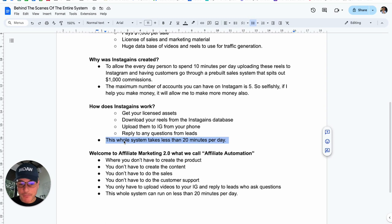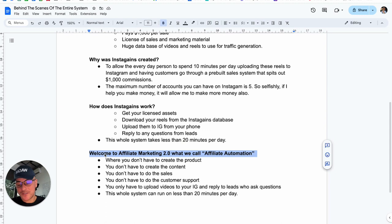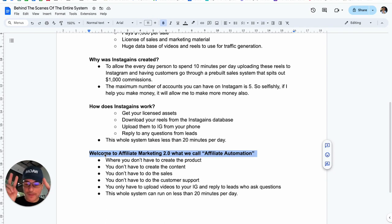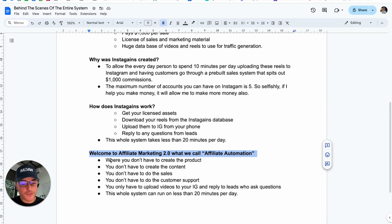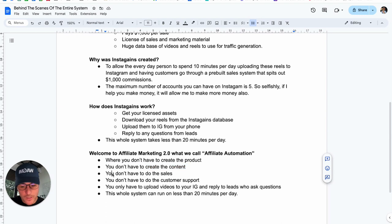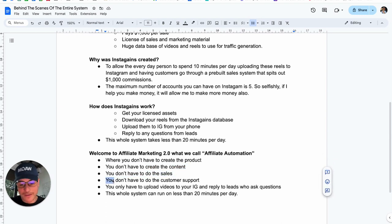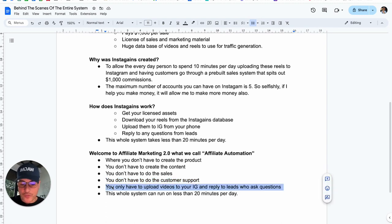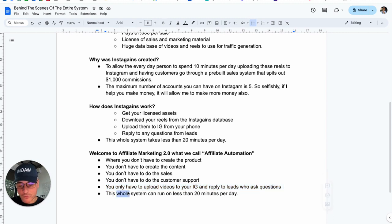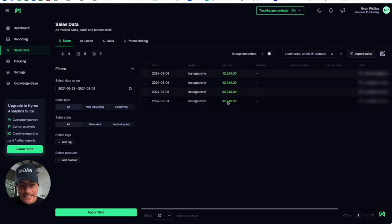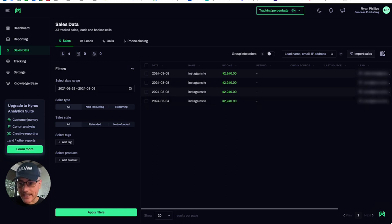It's the best system I've ever seen for making money online. So what I want to do is welcome you to this new thing. It's not affiliate marketing. We call it Affiliate Marketing 2.0 or Affiliate Automation, where you don't have to create the product. We've done it for you. You don't have to create the content. We've done it for you. You don't have to do the sales. We do it for you. You don't have to do the customer support. We do it for you. All you have to do is upload videos to your Instagram and reply to anybody that asks any questions. So the whole system can run on less than 20 minutes per day. That's what the Instagain system is. And that's how I've been making these sales in literally less than 20 minutes per day.